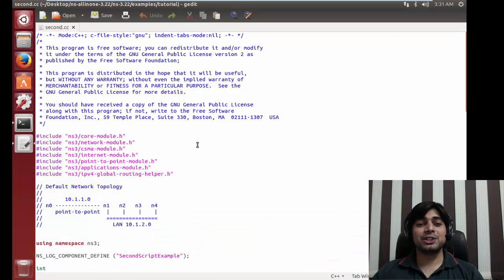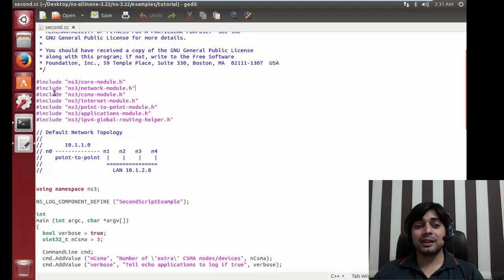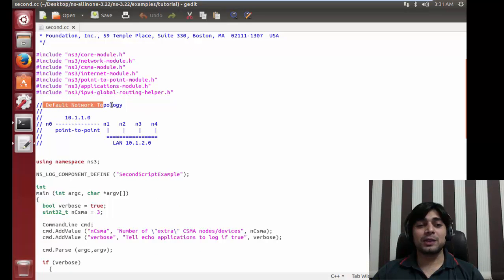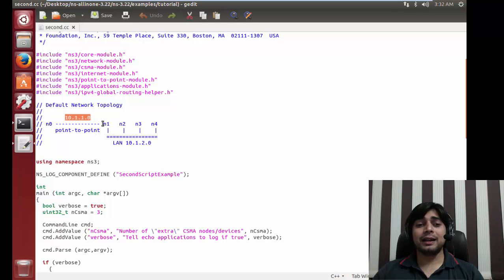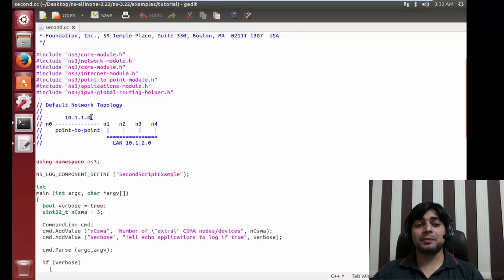Once you have grabbed the logic from the flowchart, it is simply easy to understand this. The header files at the top - no need to worry about those, if you're using Eclipse it can import all the files for you. Here is the topology: there is a node n0 and n1 communicating using a point-to-point channel with a base address of 10.1.1.0. Then n1 to n4 is a LAN with a base address of 10.1.2.0. Both are using different channels - this one is CSMA and the other is point-to-point.